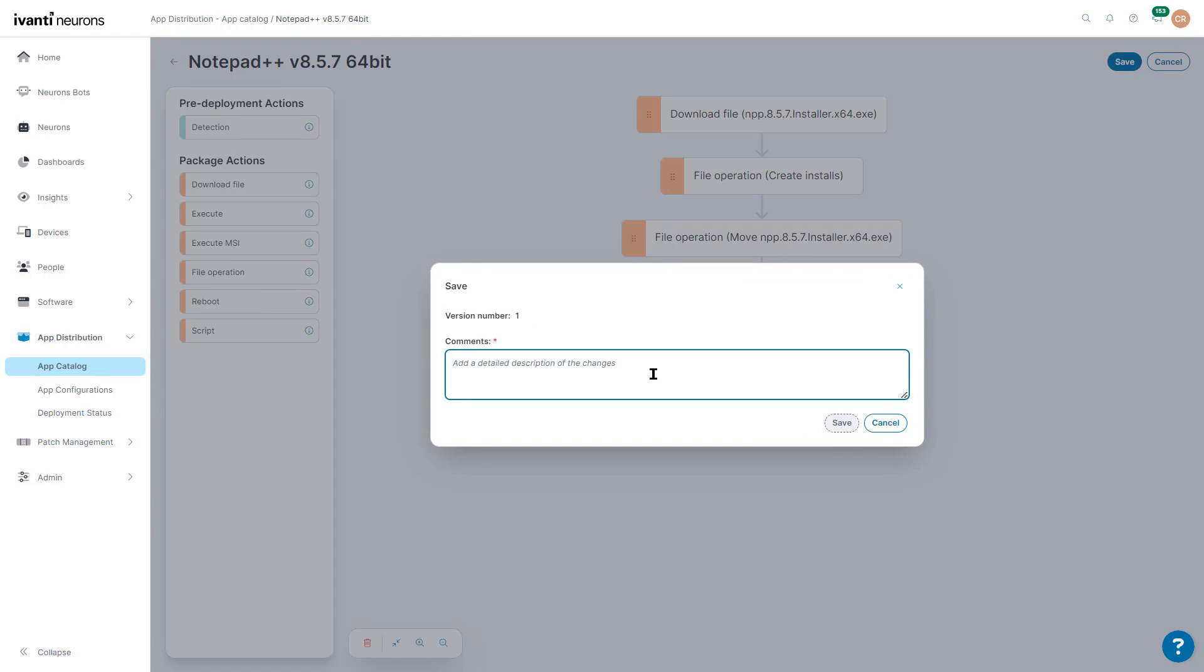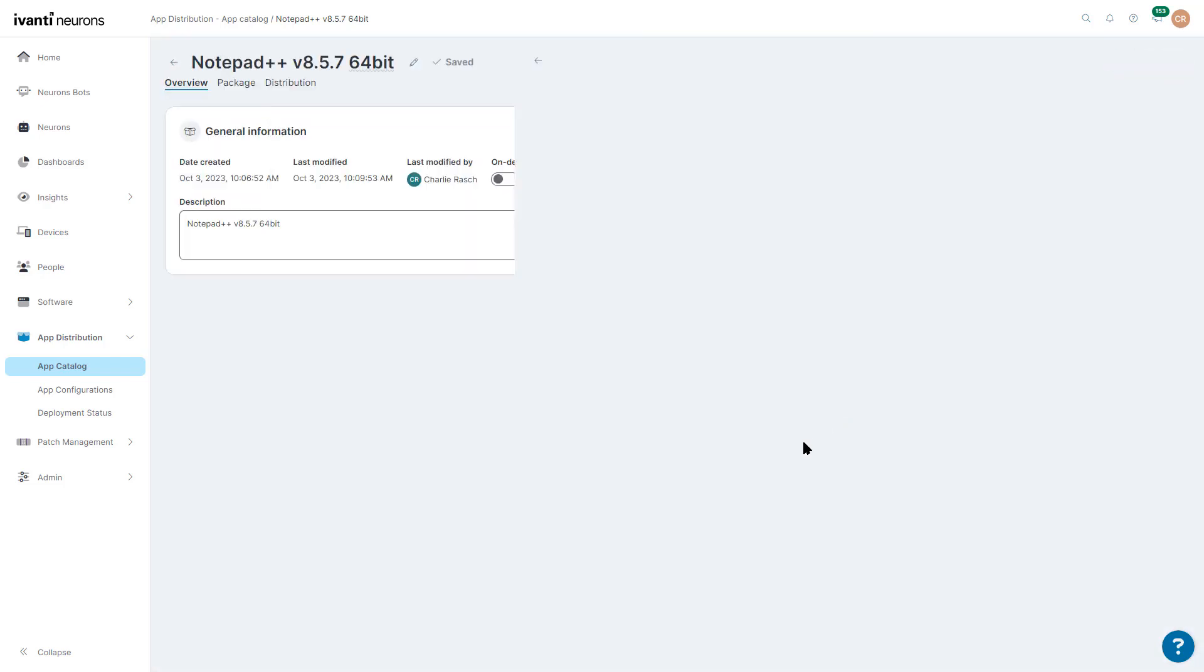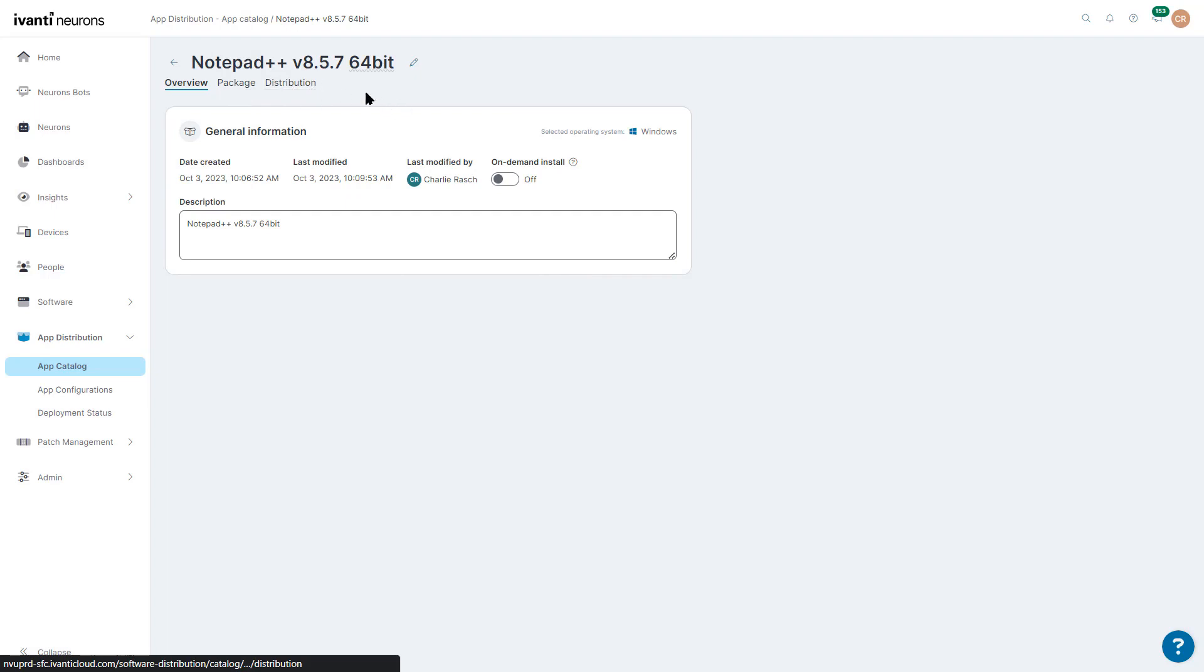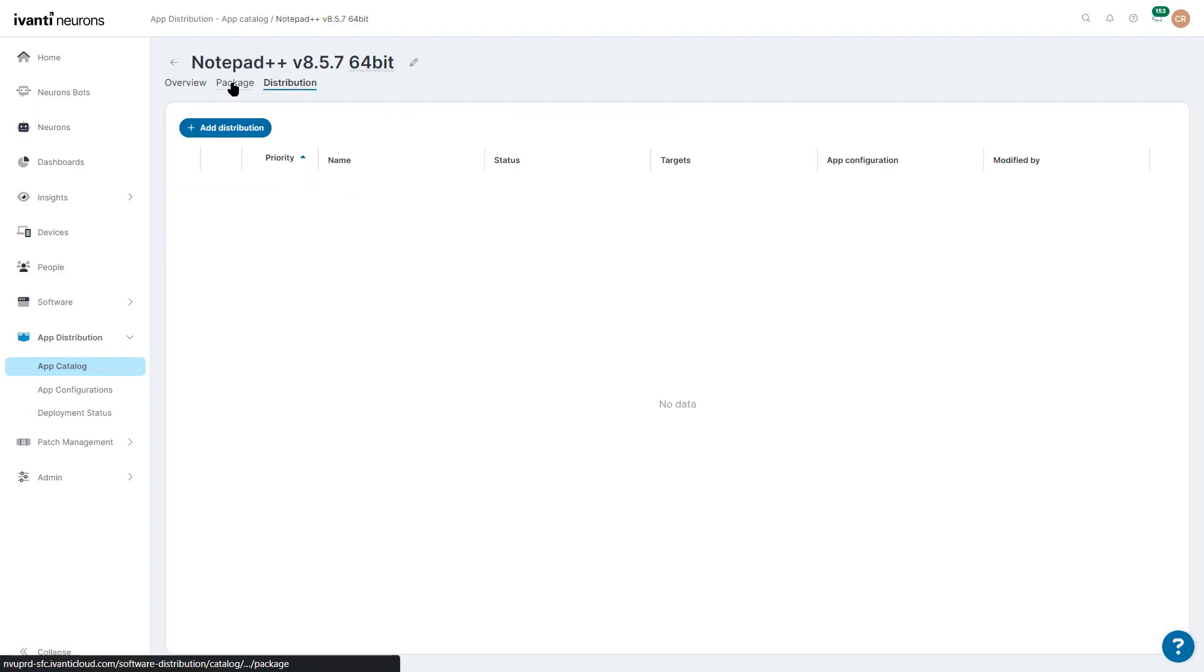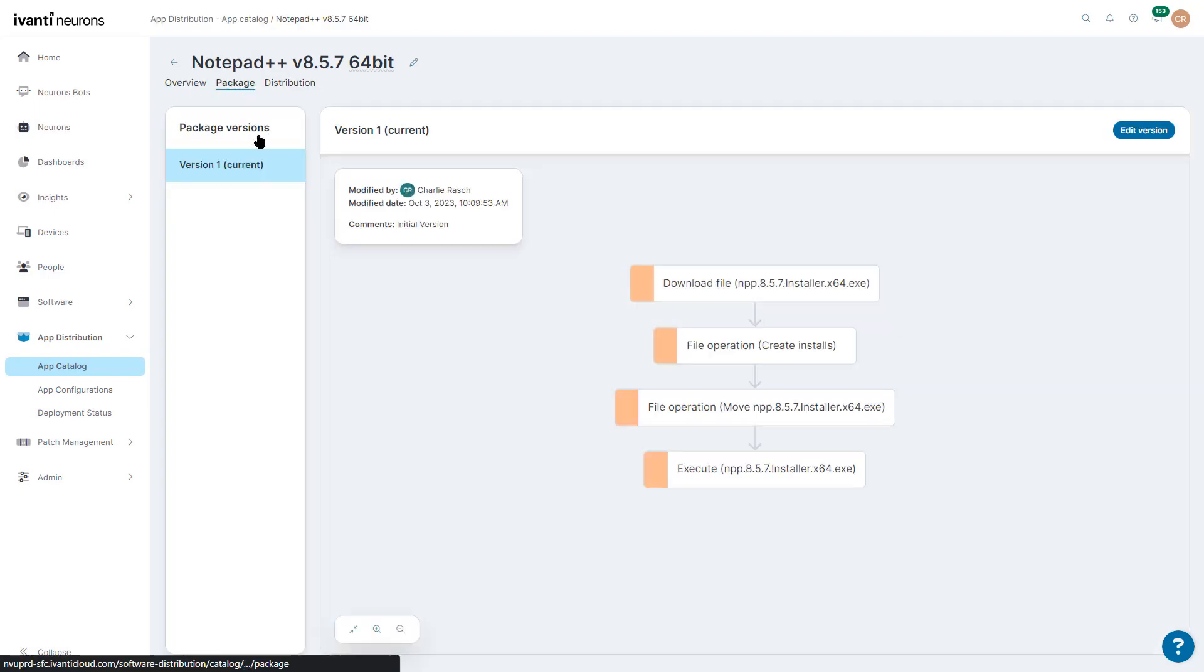We're going to give it a name, a comment version, saying it was the first one, and there we go. We can see the file there, and as we can look at the package, we have that version.